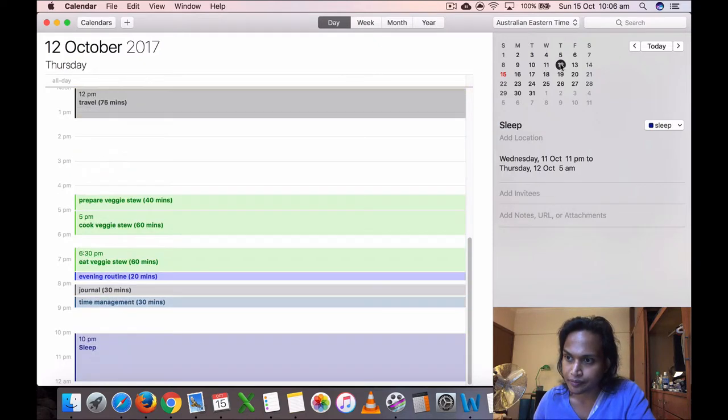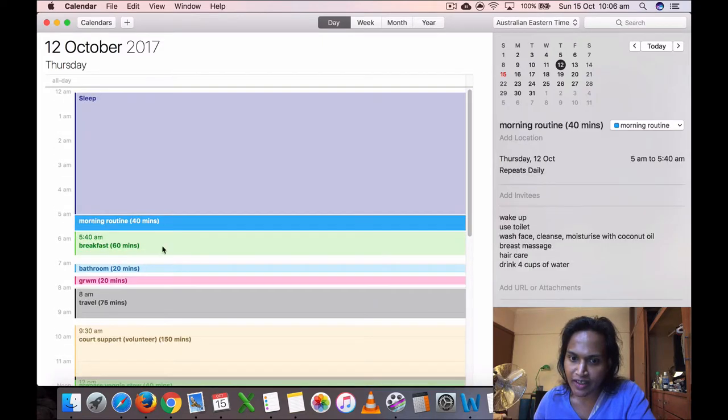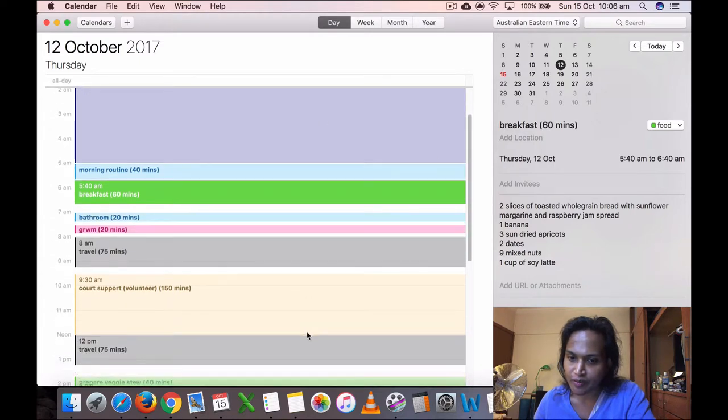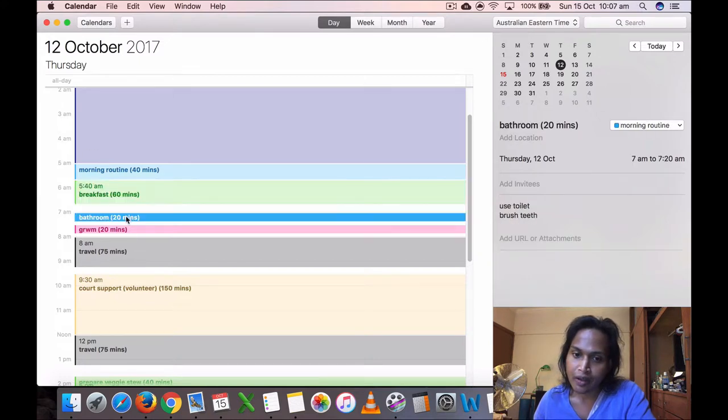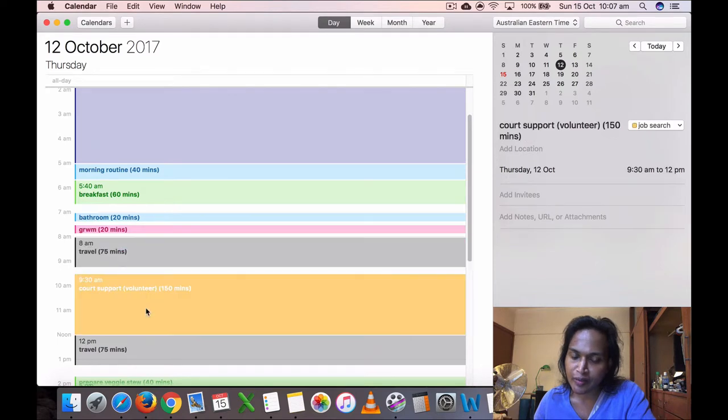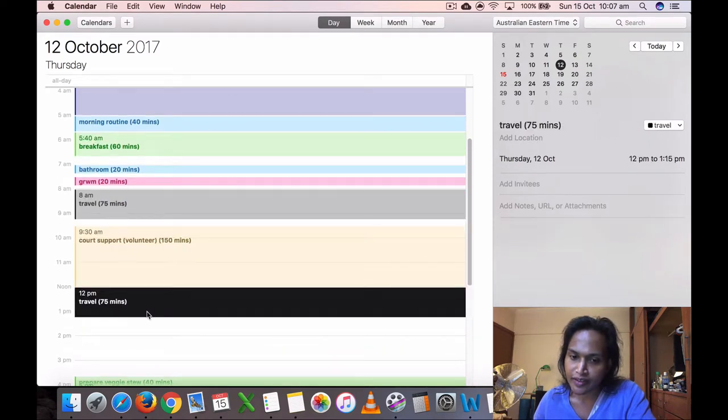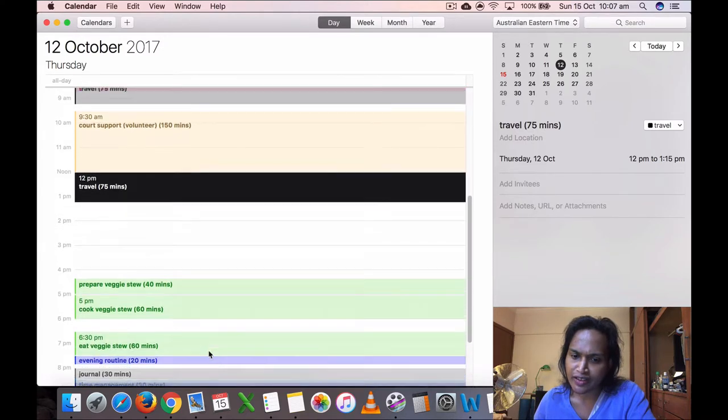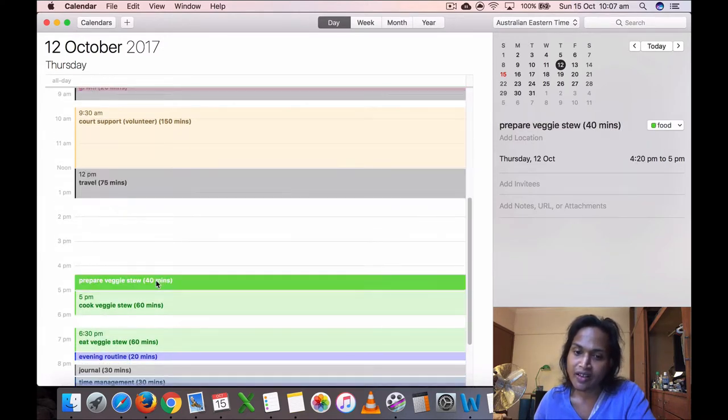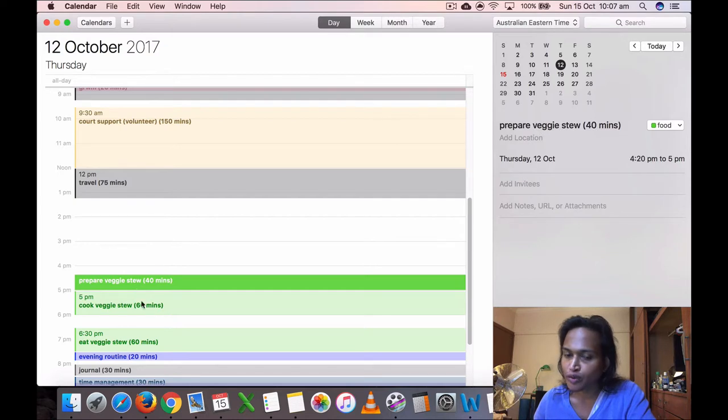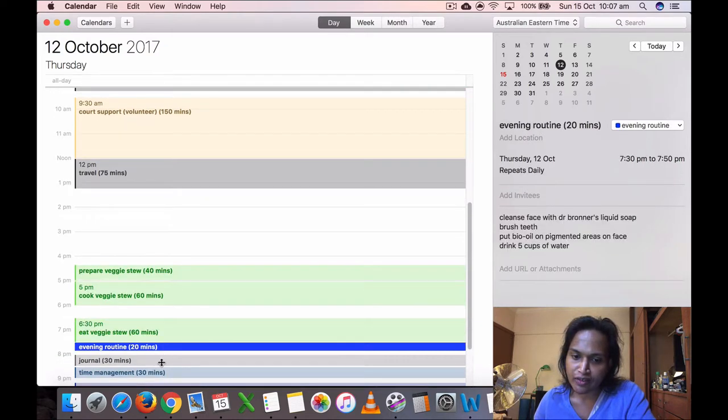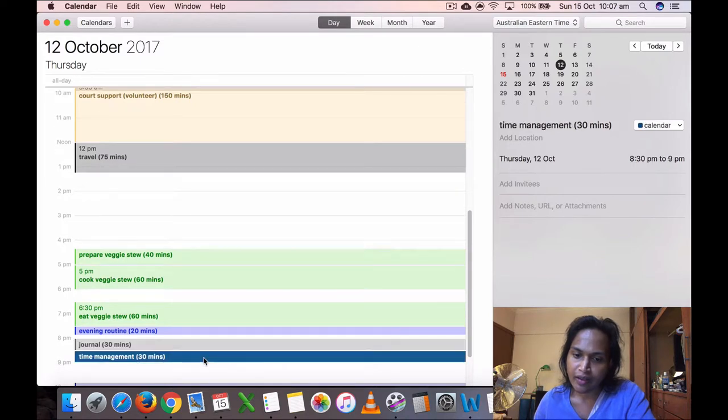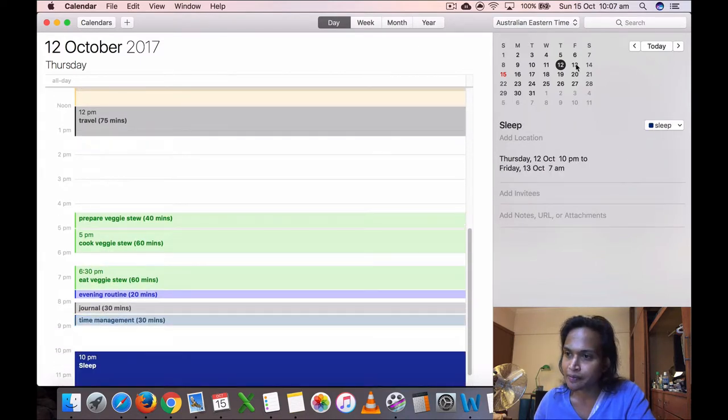Thursday, October 12th, I got up at five again and had breakfast. Oh, here I'm not preparing my veggie stew, but next time I go I am going to prepare my veggies. I'm gonna get up a bit earlier. Here's the bathroom, get ready with me, travel 75 minutes. I did my court support thing, volunteer work. Then I traveled back and I didn't record much there. I think I was just tired. I think I was really tired at this time because, you know, all the days doing stuff. I prepared my veggies too and cooked it. Remember just around 4:20, cooked it, ate it, and did my evening routine, journaling at 8 p.m. and 8:30 I did my time management and I went to sleep at 10.